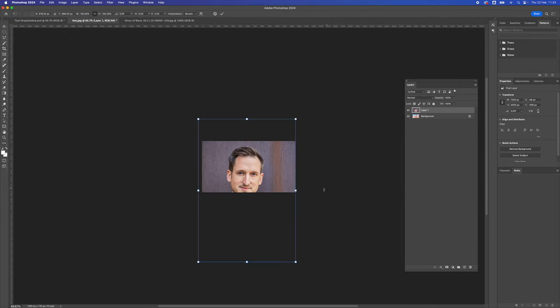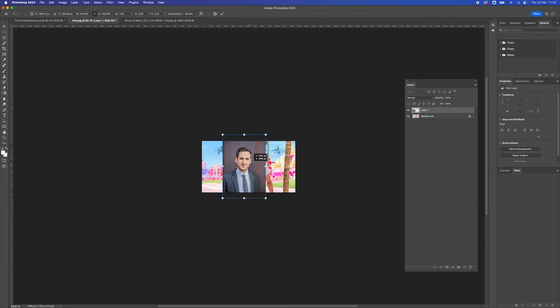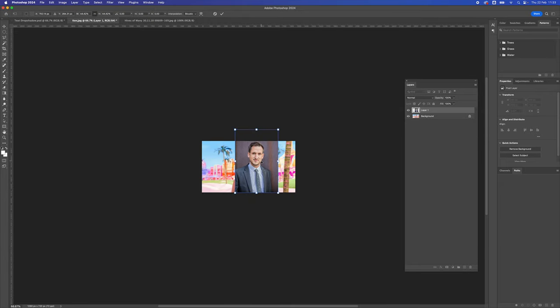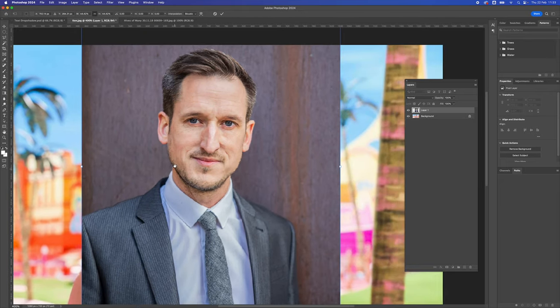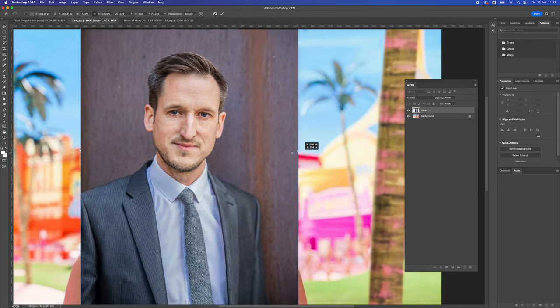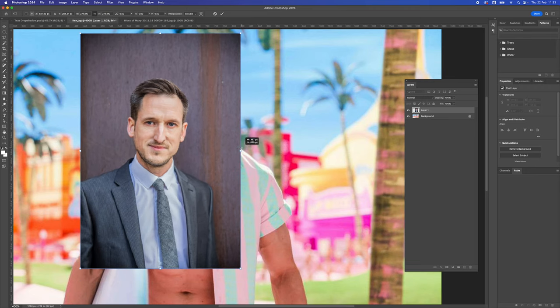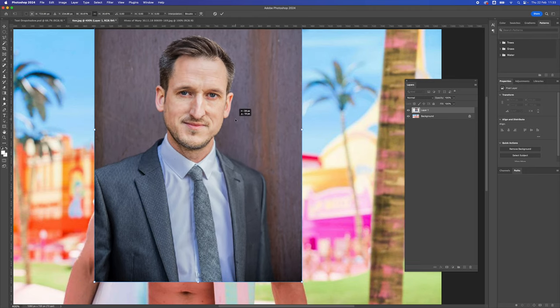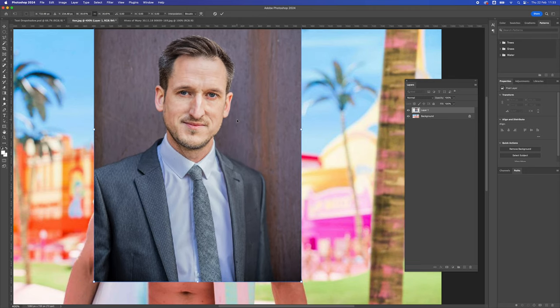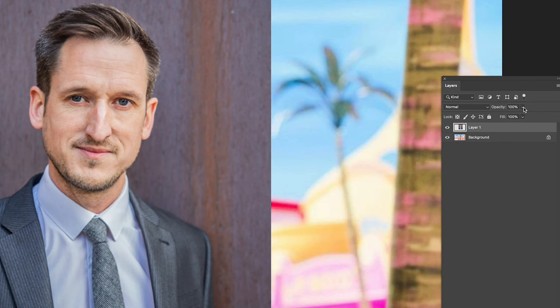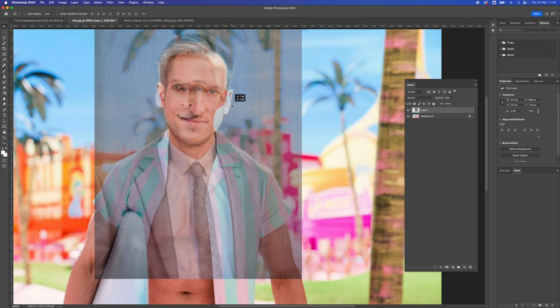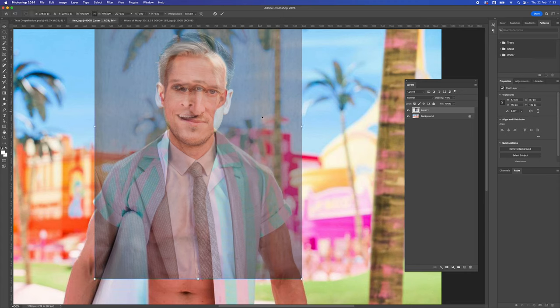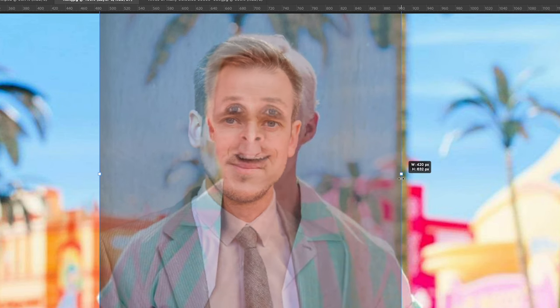First thing we're going to do is resize the image and try to get the head to fit the same size as the other head. I'm just using the transform tool and I'm going to put my face generally about the same size as Ken's head. I'm going to change the opacity down so I can see Ken's head underneath my head. Let's do transform, that's free transform, command T.